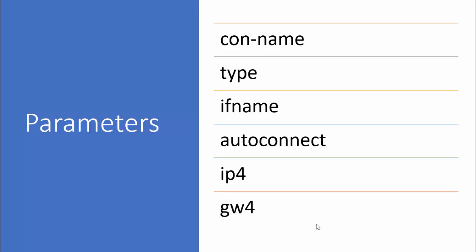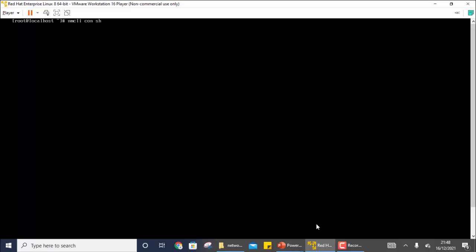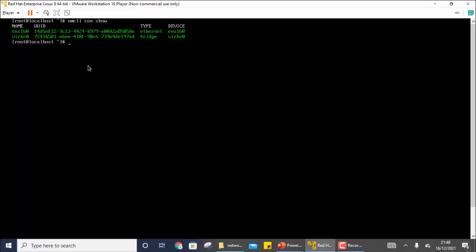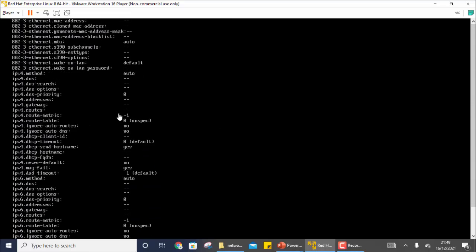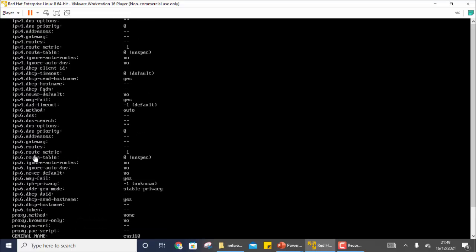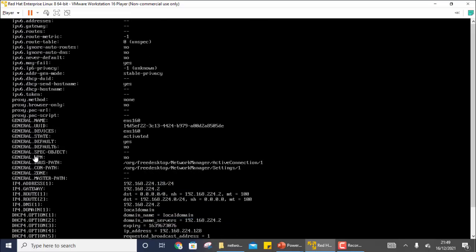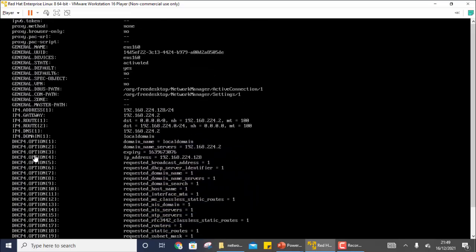Just like the `ip` command, you can also use nmcli to view connections. You write `nmcli con show`. This shows you the connections — in my case there are two: ENS 160, which I have already discussed, and another one for the virtual machine. If you specify one of them, for example `nmcli con show ens160`, it gives you all the parameters — the entire list that you might be required to set initially or modify.